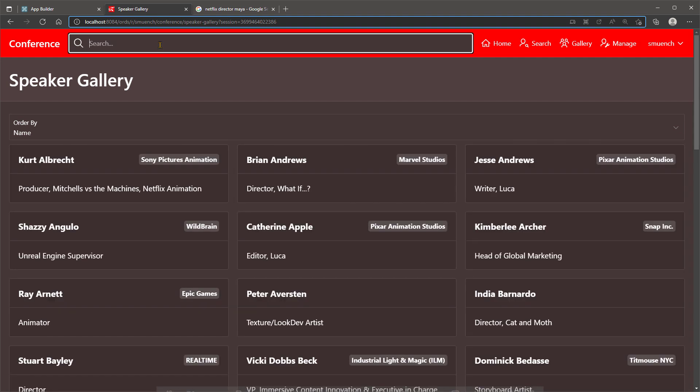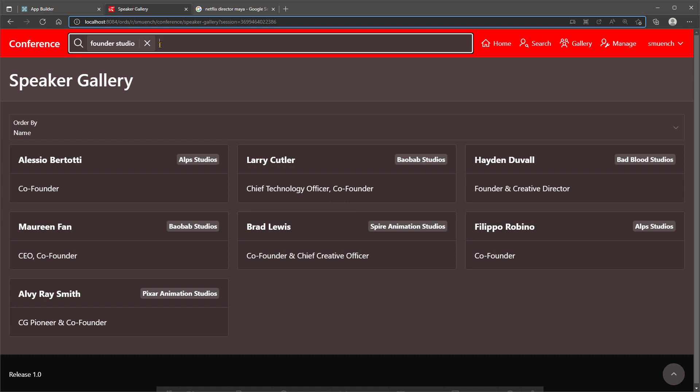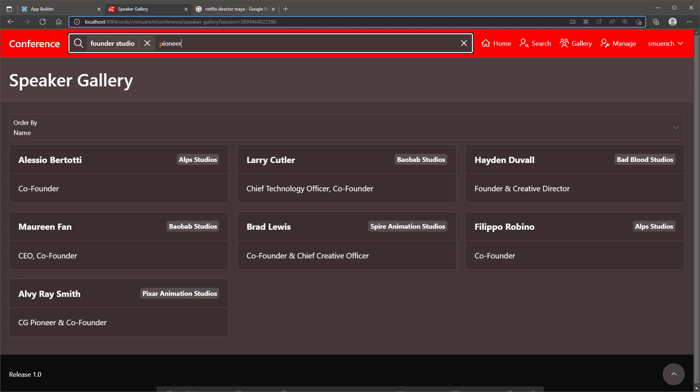I'd like to find which speakers at the conference were the founders of a studio. To further narrow their results, I can type additional search terms to see which studio founders were also computer graphics pioneers.